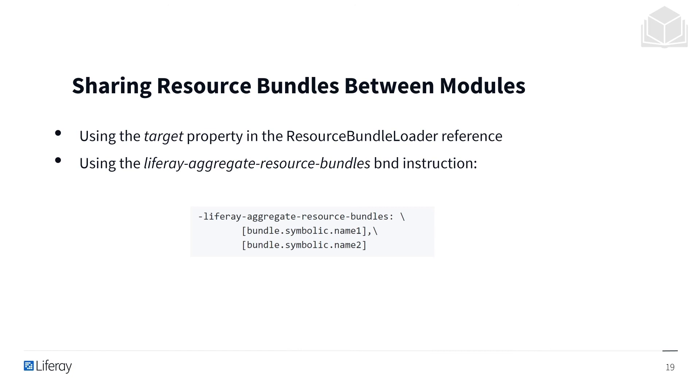However, in a multi-module application, you'll sometimes want to either centralize all localization resources in a dedicated module, or let modules access localization resources from each other. This can be done using the target property in the resource bundle loader reference, and by using the Liferay-Aggregate-Resource-Bundles BND instruction.